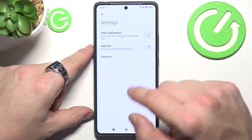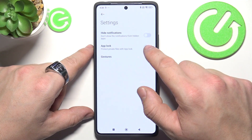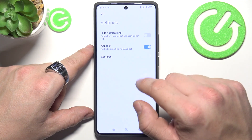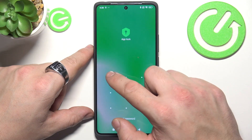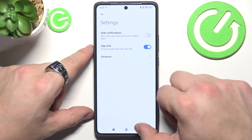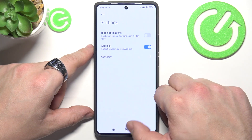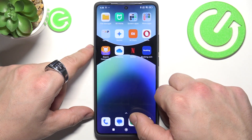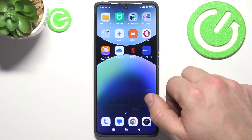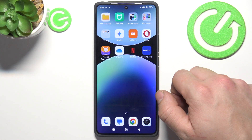To disable app lock, press this button, and press it again to enable it back. If you find this video helpful, please leave a like, comment and subscribe.